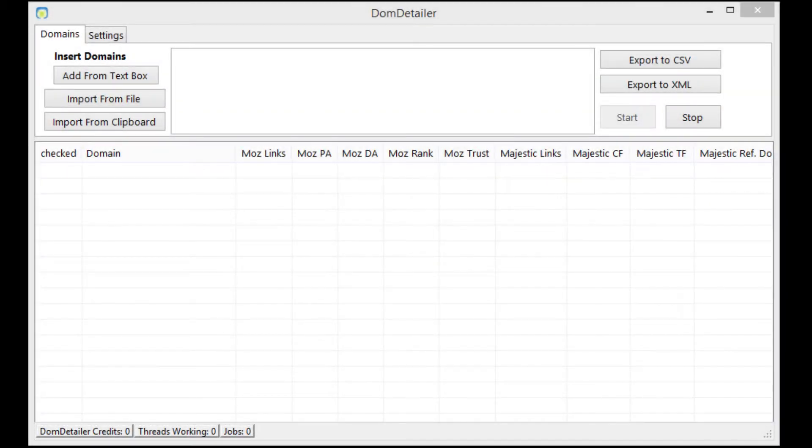Hey guys and welcome to the Dom Detailer Software video guide series. In this video I'll be showing you how to set up the software so that you can start checking the stats of any domain that you wish.